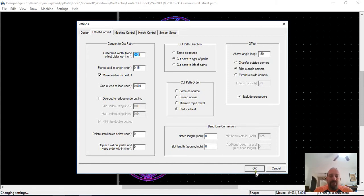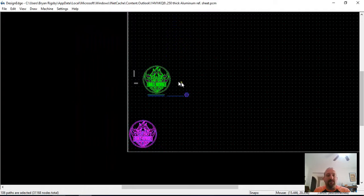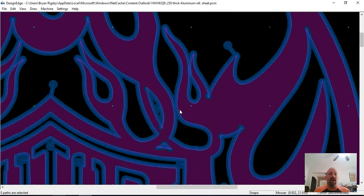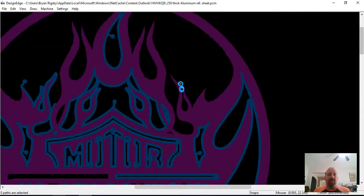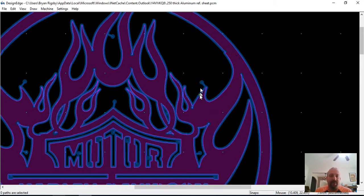Looking at your file, the first thing I want to do is zoom in to what you sent me. In this file, I have to show wide cut paths turned on, and it's set to .06, which is the actual kerf that you would expect cutting quarter-inch aluminum — that's from the chart and from my experience cutting it.